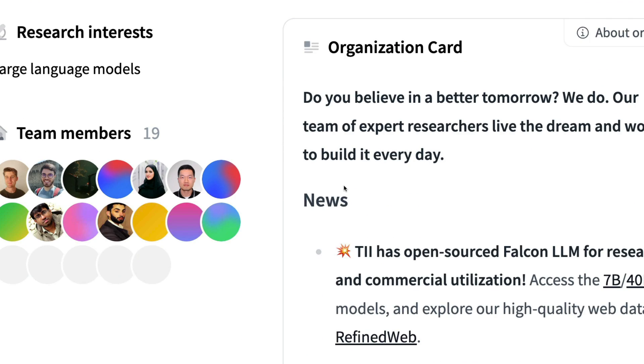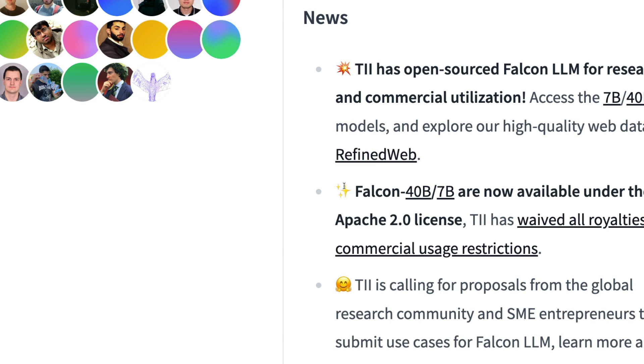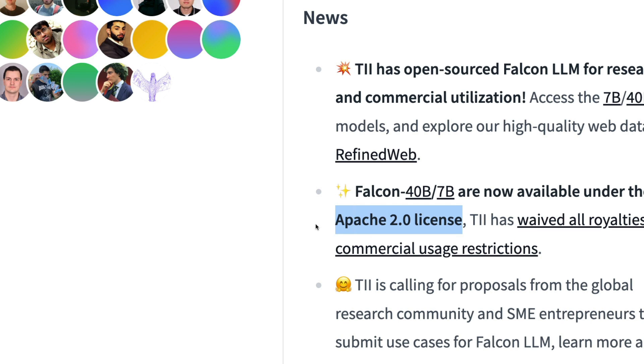Quickly summarizing what this UAE's most famous model is: they've got a 40 billion parameter model and 7 billion parameter model. It had that royalty thing before, but now it's purely Apache 2.0 license and TII has waived all royalties and commercial usage restrictions.